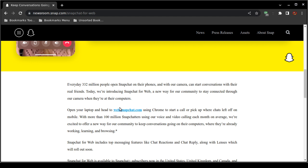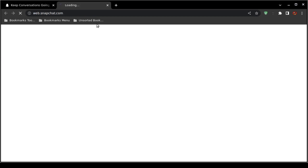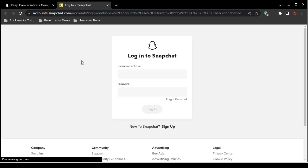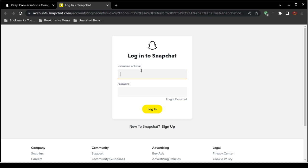Now what you'll do is you will browse to this uniform resource locator on screen: web.snapchat.com. And let's see, yeah, it takes you to a login page. As I have the world's worst internet access, it just takes you to a login page.